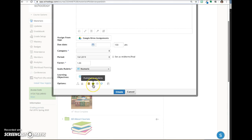The next icon publishes or unpublishes the assignment, which determines whether or not students can view it. This icon allows you to enable grade statistics, which will allow students to see the grade statistics for your assignment.